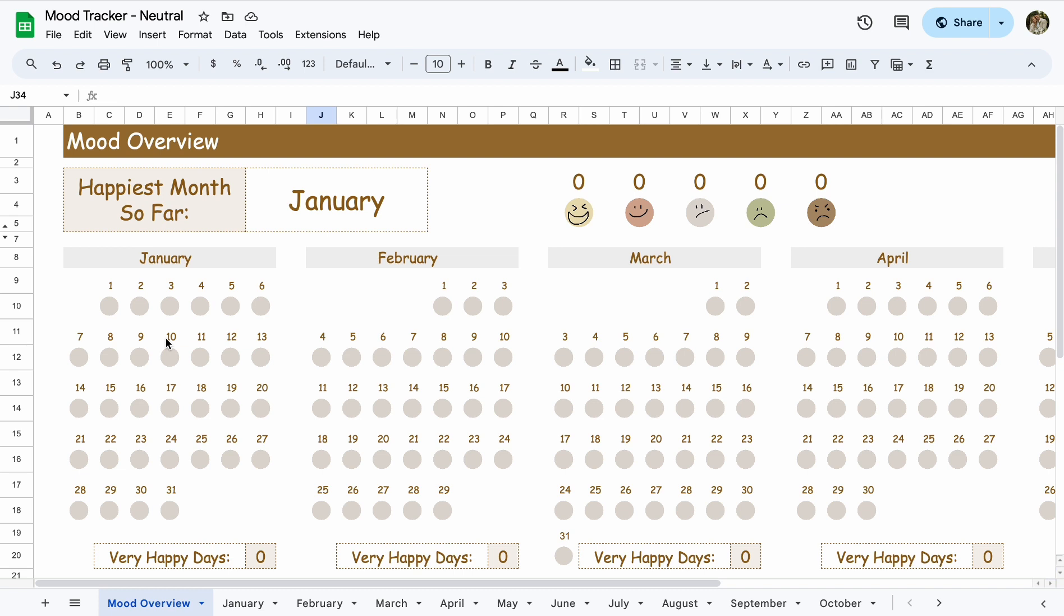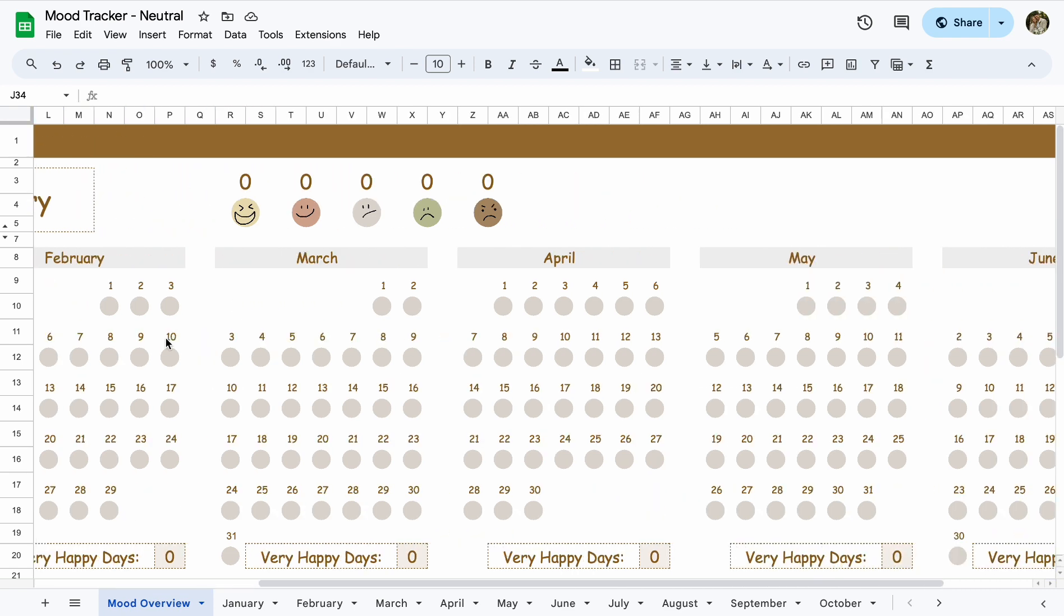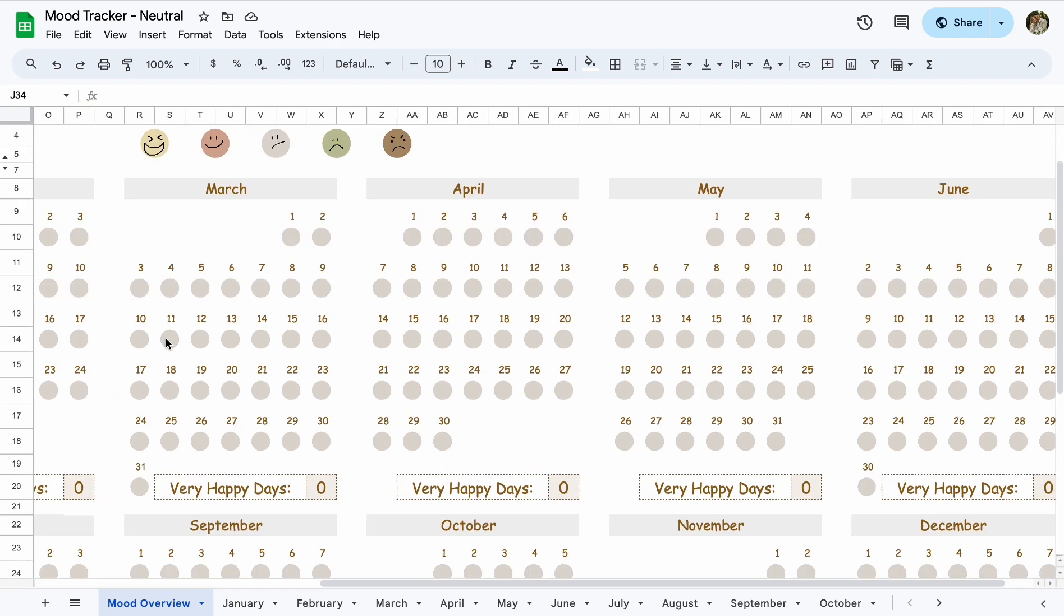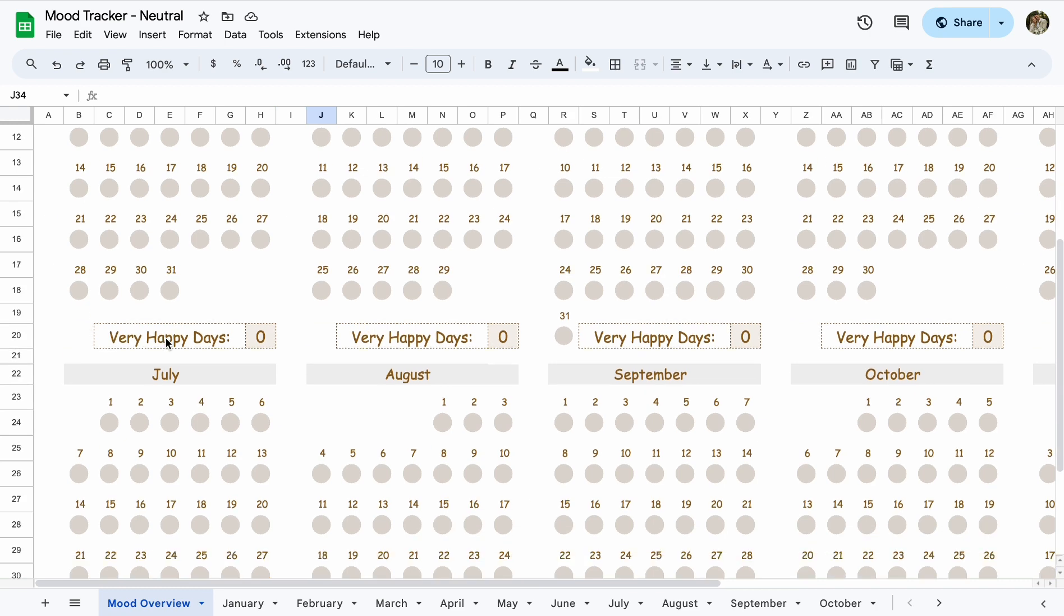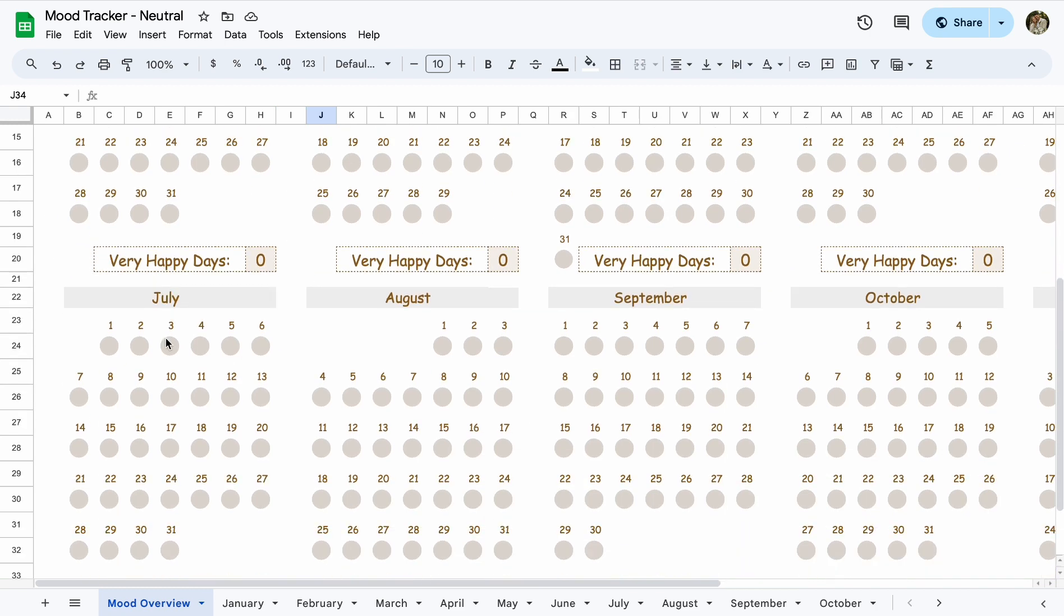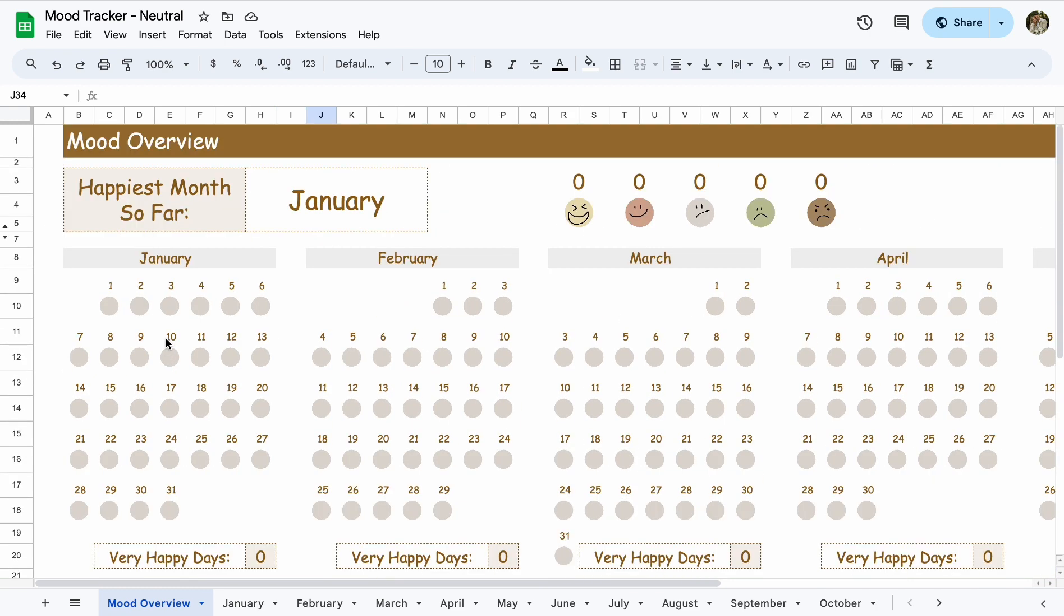So once you download your own copy, it's going to take you straight to the mood overview. And that is where you'll be able to see each month down here and just the overview of everything throughout the year.